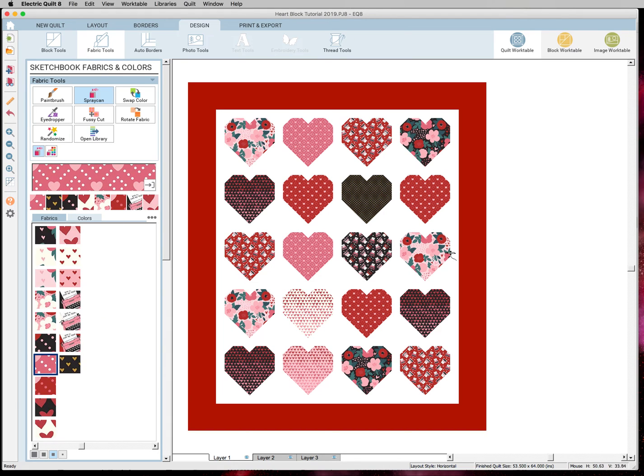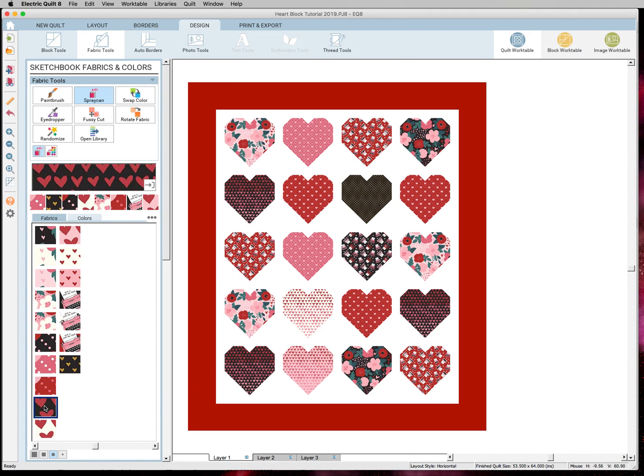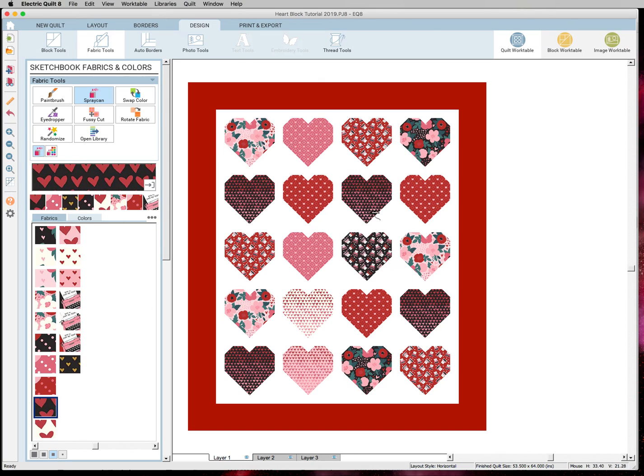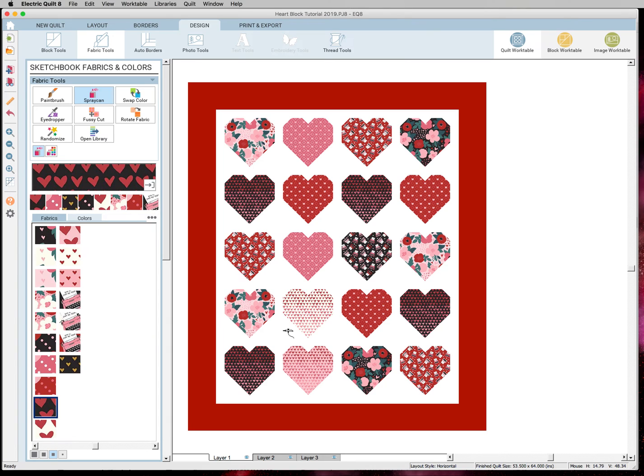Okay so it's not perfect. You could definitely mess with it. I'm not digging the gold because it's the only one with gold on it right here. So I'm going to change that to that one for now just to make it look more cohesive. So we've colored our hearts and now you can go and color your border.